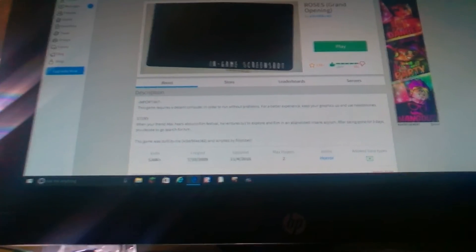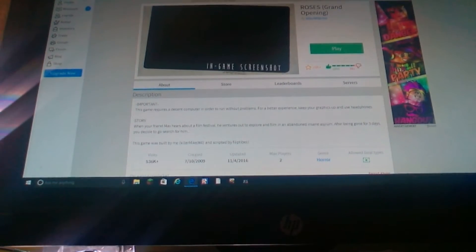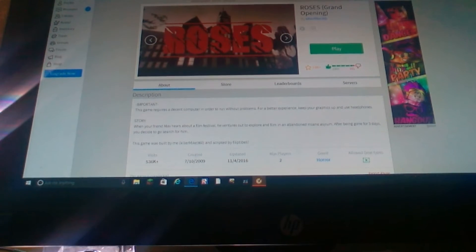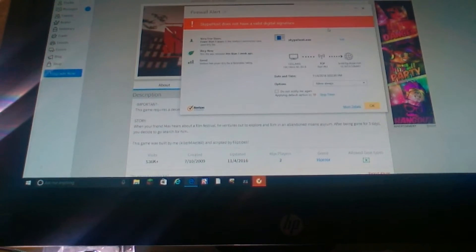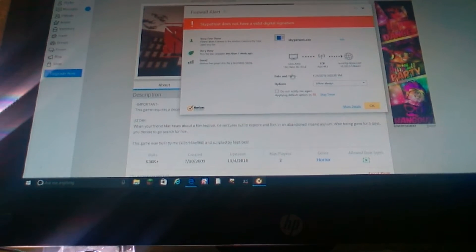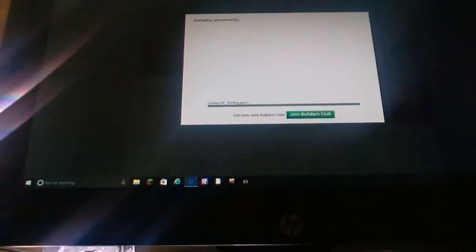Hi everyone, so today we're going to be playing a game called Roses. It's a Roblox horror game. The last time I played this was beta, and let's get into it.